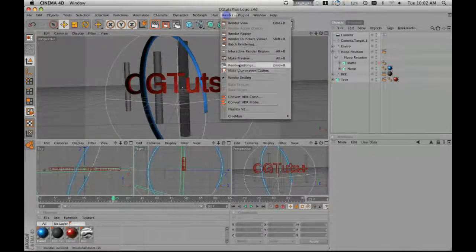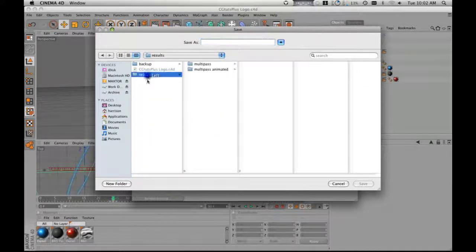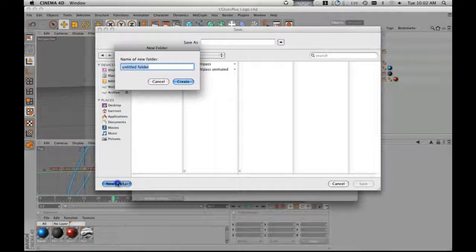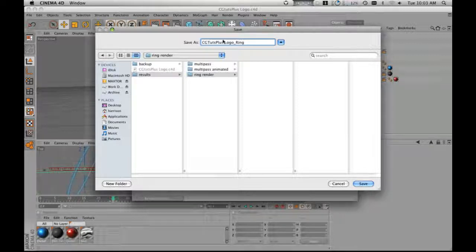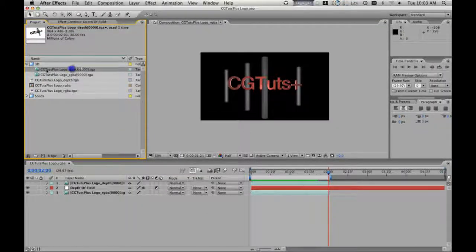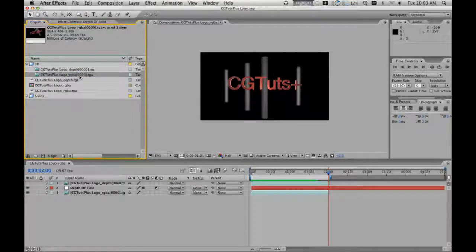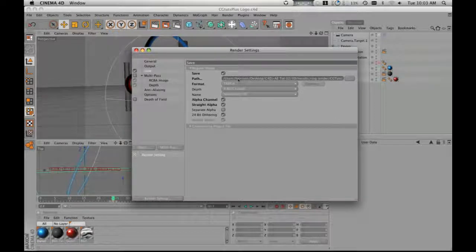Now we're going to go to render, render settings, and we're going to save it to 3D results. We're going to call this 'ring render', CGTOOTS plus logo underscore ring. I like to keep my file names in the renders because if you end up going back and need to find out what file you used to make this render in After Effects, it helps to have the file name of the 3D project that I used. Because sometimes I'll have like two dozen Cinema 4D projects for any given project, and then if I need to change something, it's easier to go back and find it.